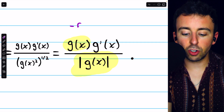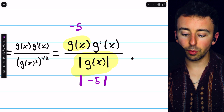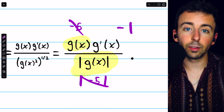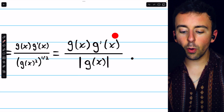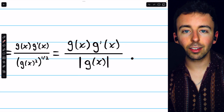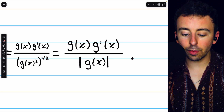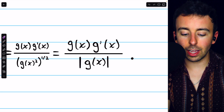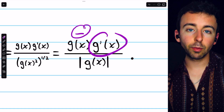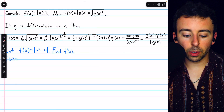For example, if g of x was negative five, we'd have negative five divided by the absolute value of negative five, and they'd cancel out to negative one. So the derivative is just going to be g prime for the values of x where g is positive, but when g of x is negative, these two things will cancel out and give us a negative factor, and we'll just have negative g prime.